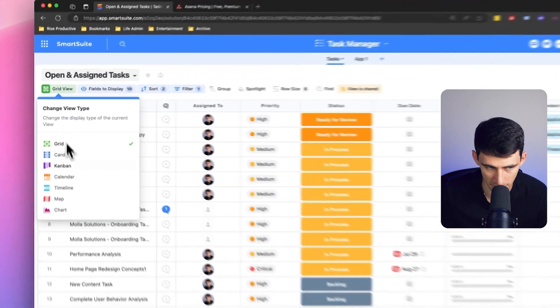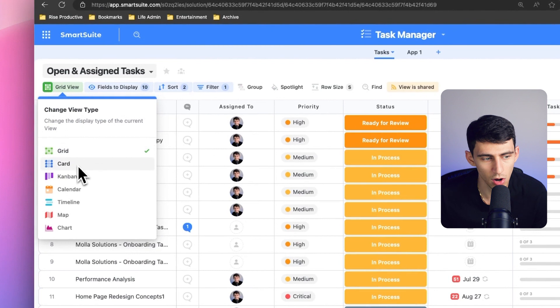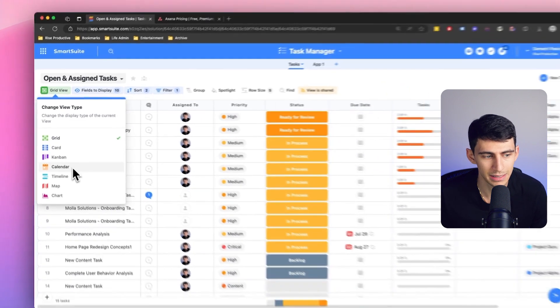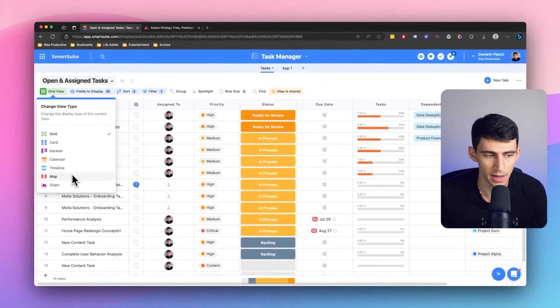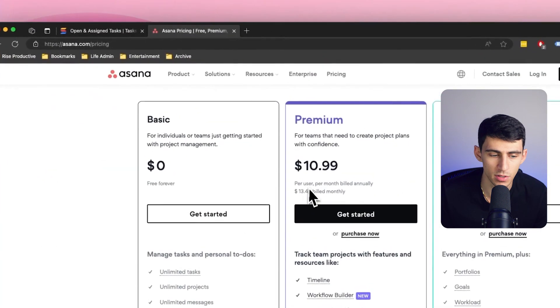However, when it comes to doing teamwork, the fact of the matter is I don't think Asana is great for project management. Most people end up working with basic lists or boards and the different amount of options that you have. From a layout standpoint, we got grid, card, Kanban, calendar, timeline, map, chart, a myriad of different views.